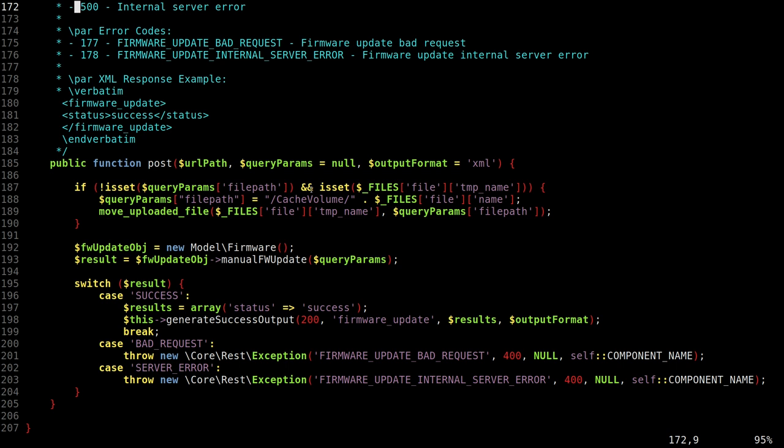So it takes the files array. So this files array is something that is built in PHP. When you upload the file, it gets filled with the file name and the file data, all of this. It does something with it and then passes to this manual firmware update function. Okay. Let's see what goes on here. If file path is not set and if file temp name exists, it builds some sort of file path that appends cache volume to the name you provide and then moves this uploaded file to cache volume.